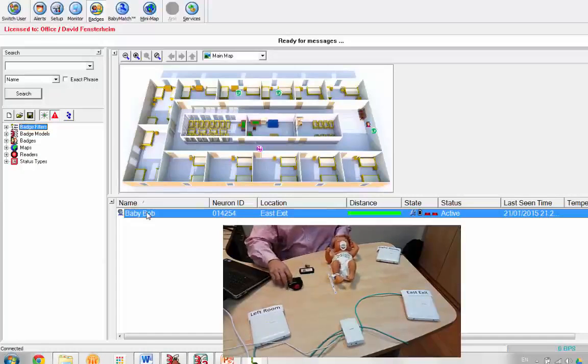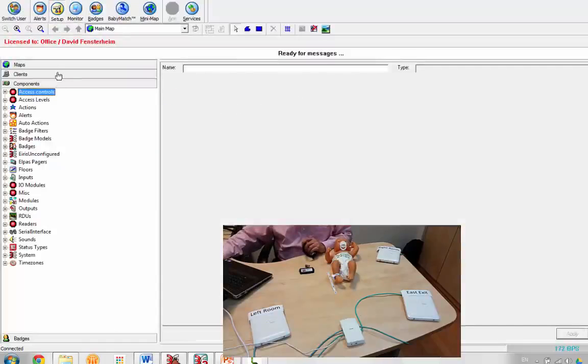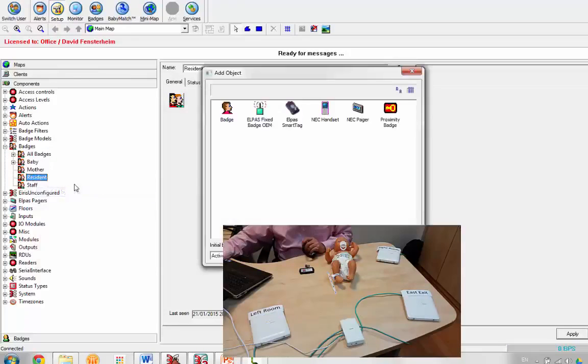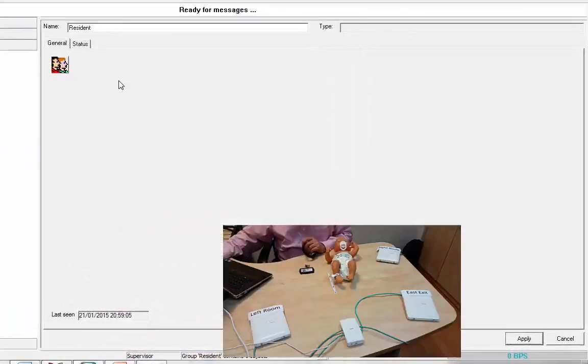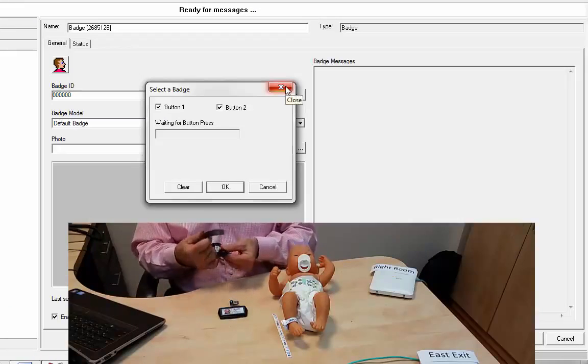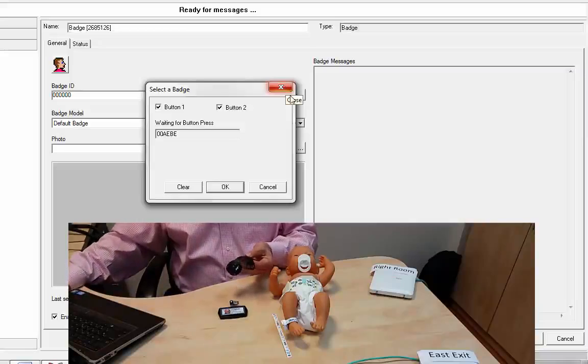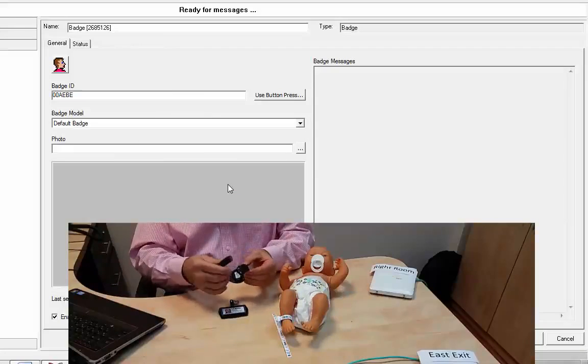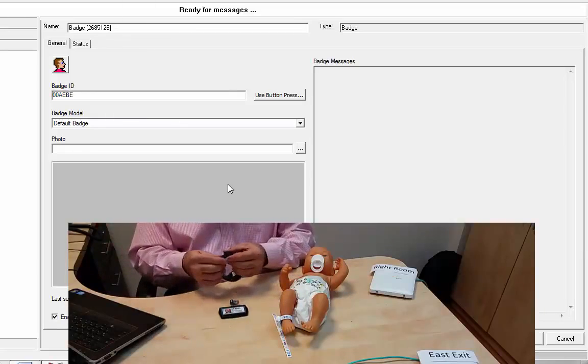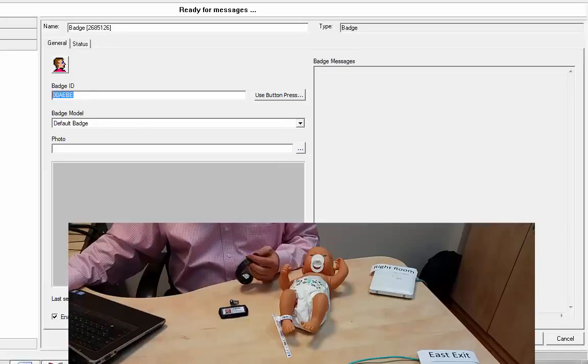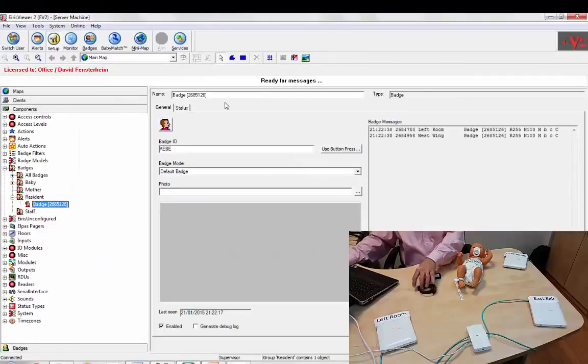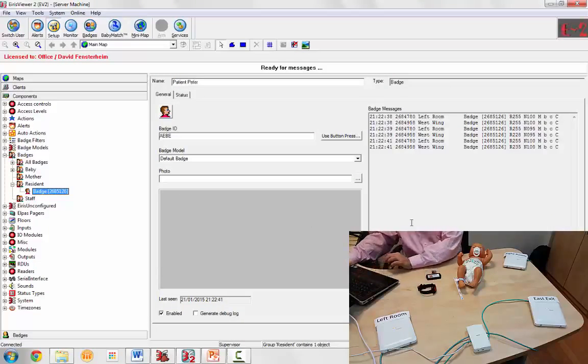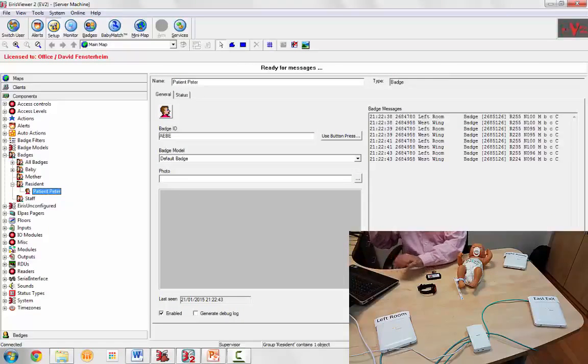And similarly, we can add our WANDER patient tag. Go to badges, and this time, we'll go to residence, add by type, badge, button press. We can either press the button, or we can do a tamper, meaning attach the band so that we close the circuit, and that transmits a message. We capture the ID, hit apply, give it a name, patient Peter.